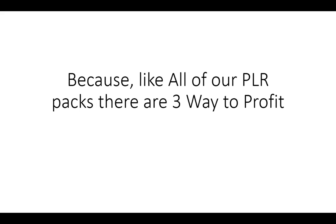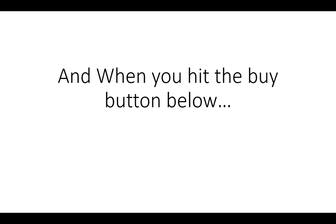Because like all of our PLR packs, there are 3 ways to profit. You can learn it, teach it, and sell it.